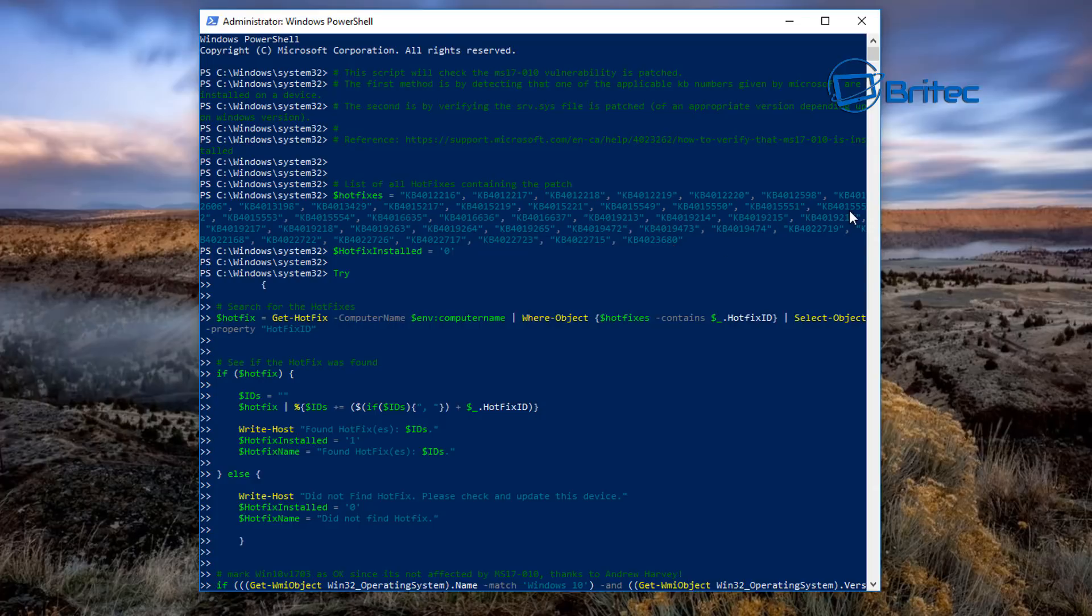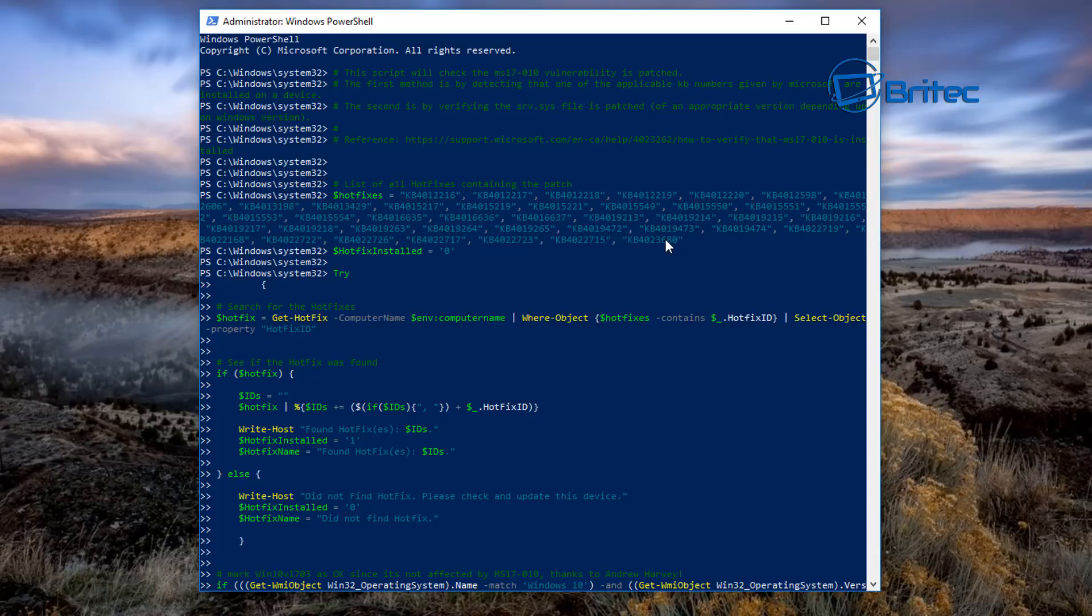You can see there's a lot of files in here, a lot of KB files which have to be installed to patch your system to protect you as best as possible against WannaCry ransomware. Now this is not to say that it's foolproof and you are completely protected against other ransomware that will encrypt all your data.